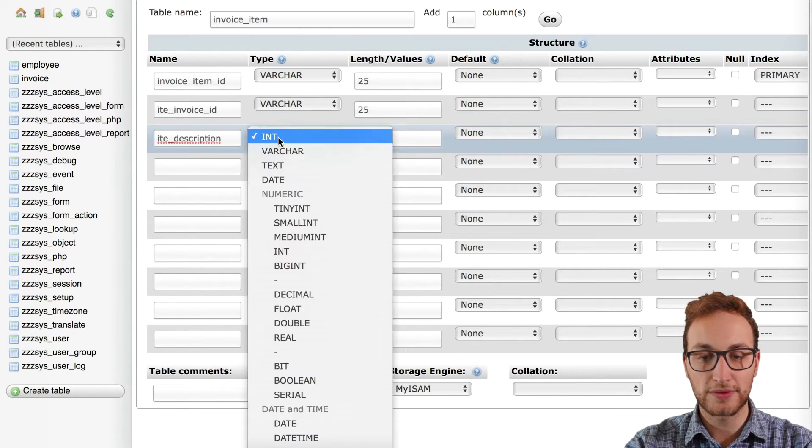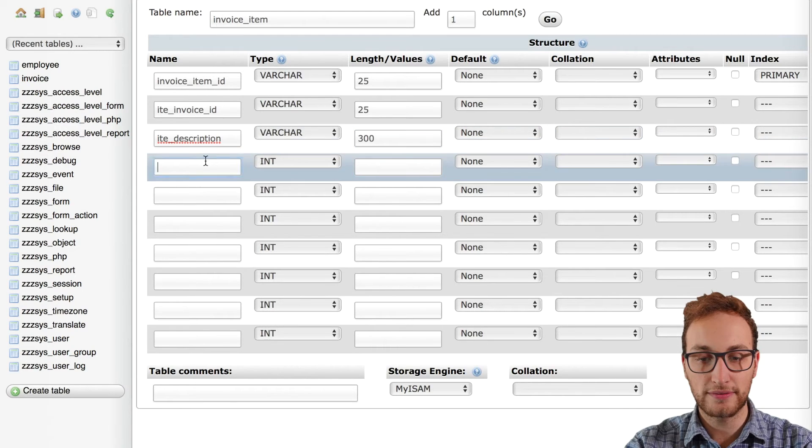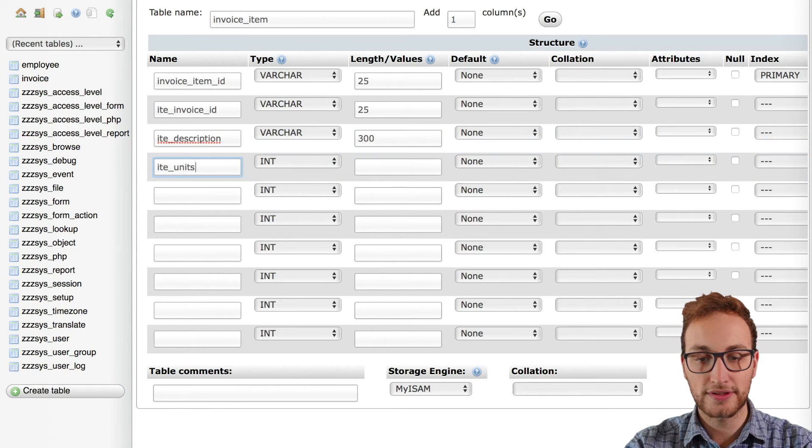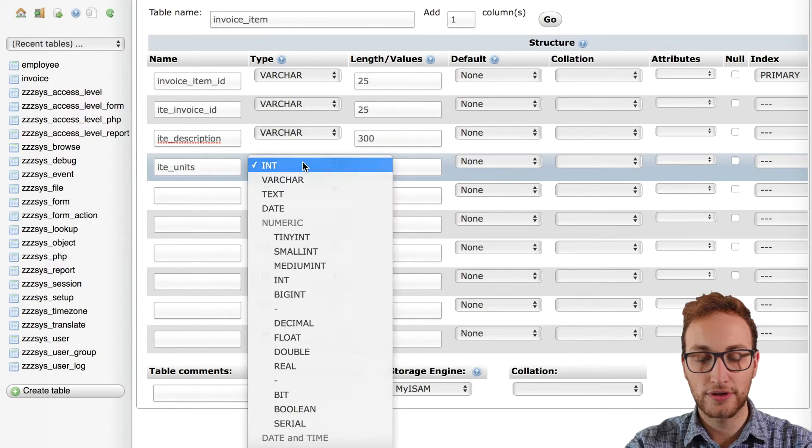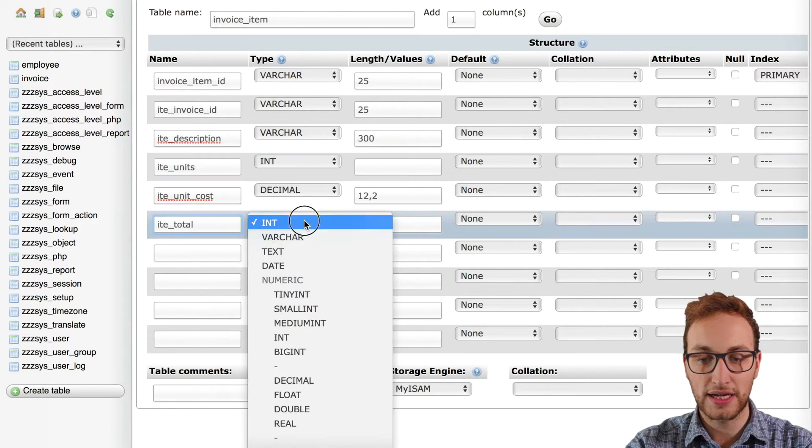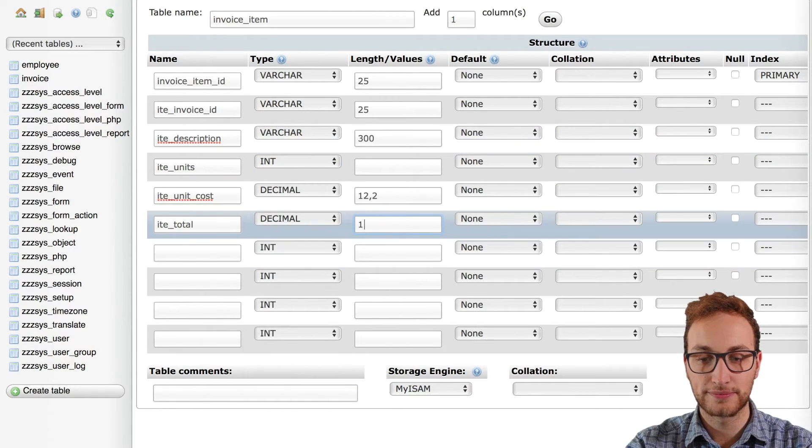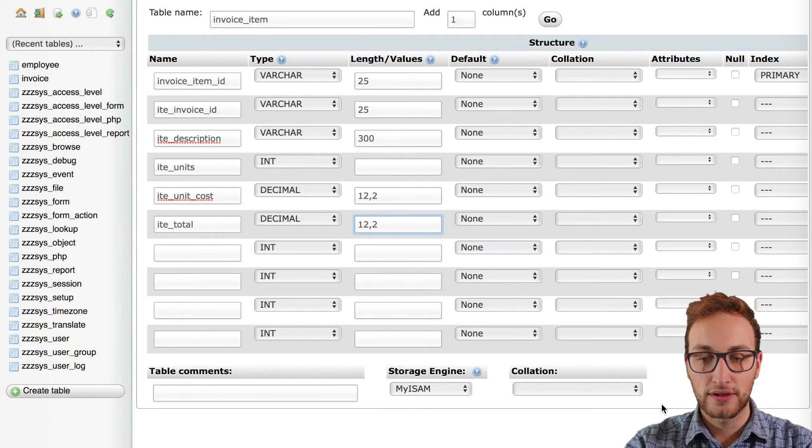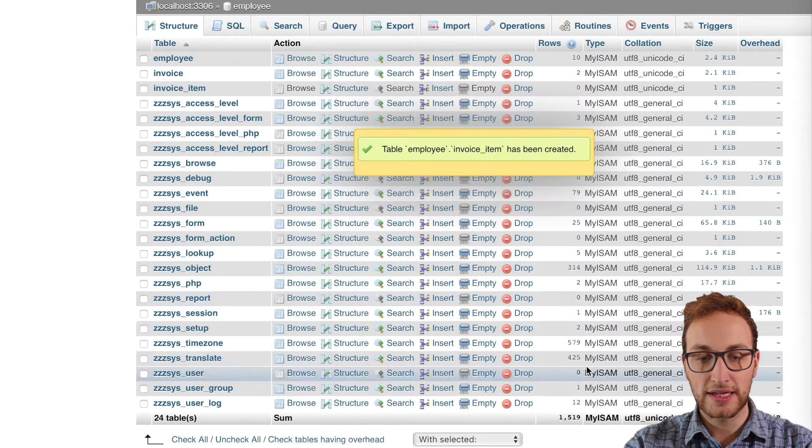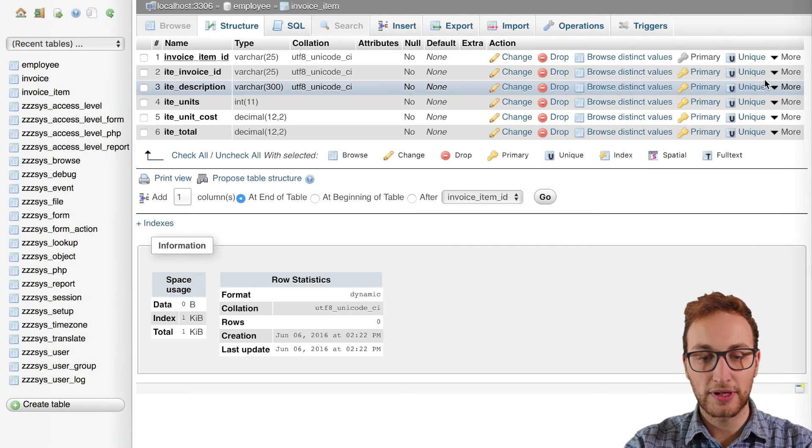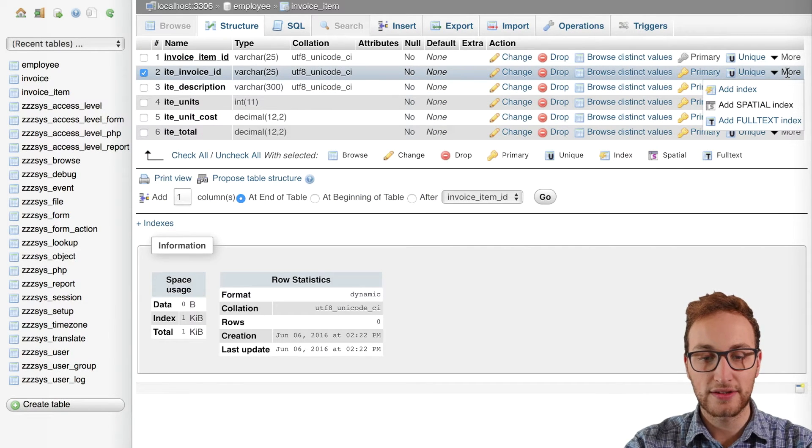We'll also make columns for description, units, unit cost and total. Once that's saved I'm going to add an index to the foreign key column.